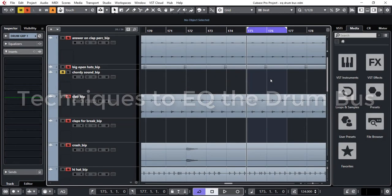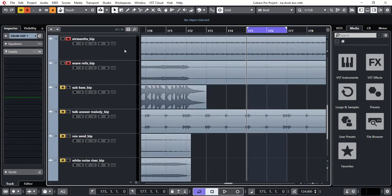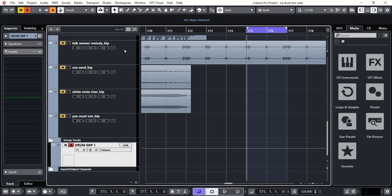In this tutorial I'm going to show you how to EQ the drum bus. If you're like me, I like to group all my drum sounds and send them to a bus, and on that bus I like to apply some glue compression and maybe some gluing EQ as well.